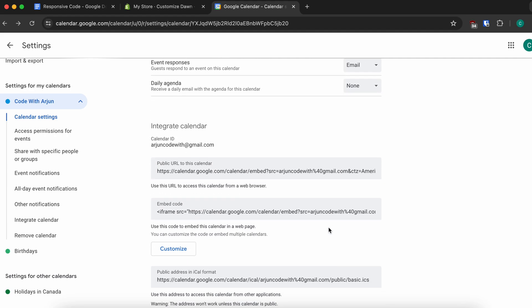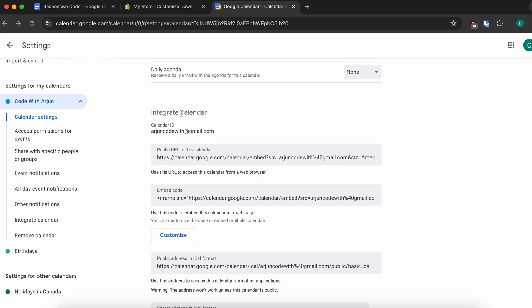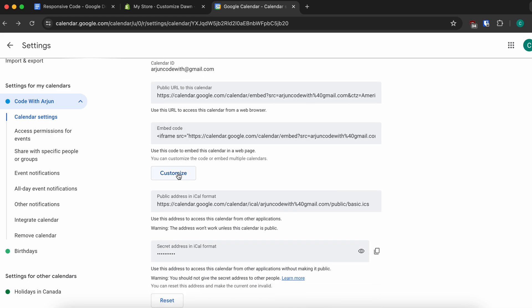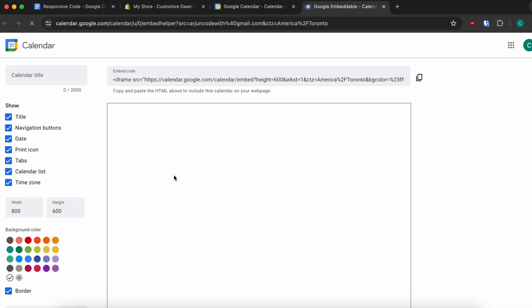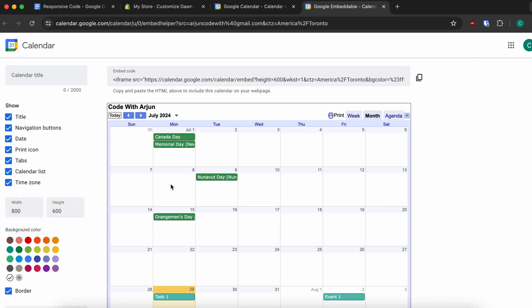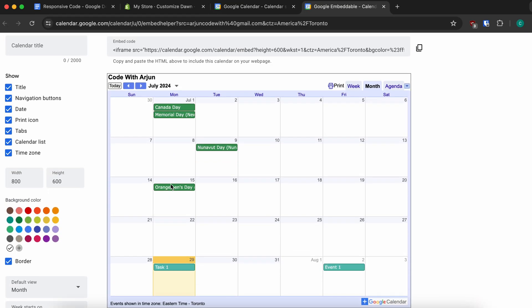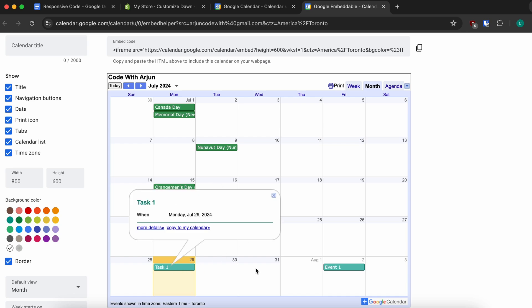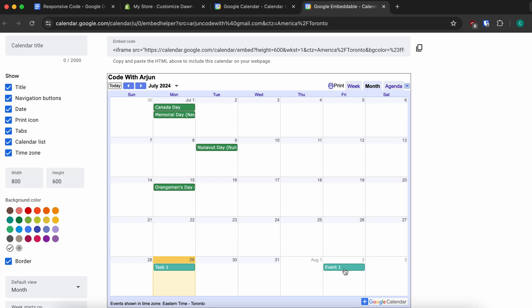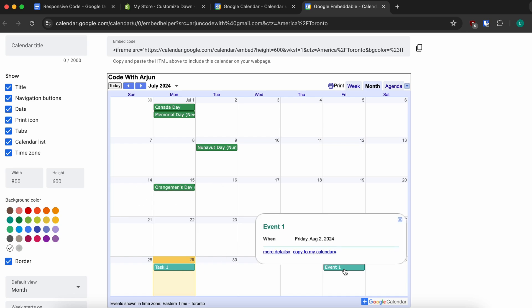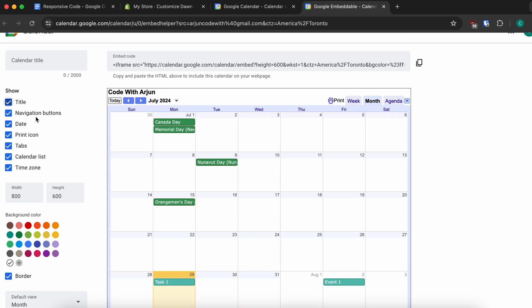Scroll to the bottom and you'll see the option to integrate calendar. Click on that and you can customize your calendar. You can already see the task and the event we just created.